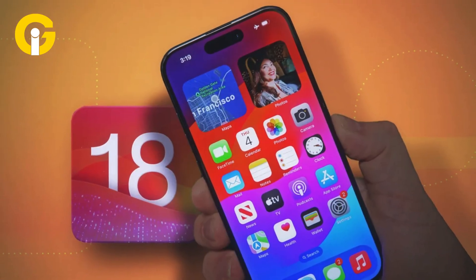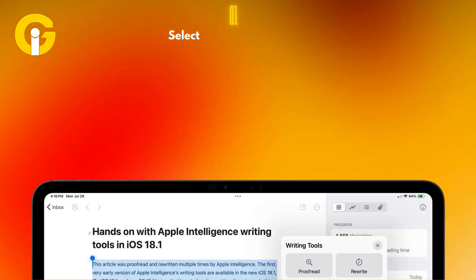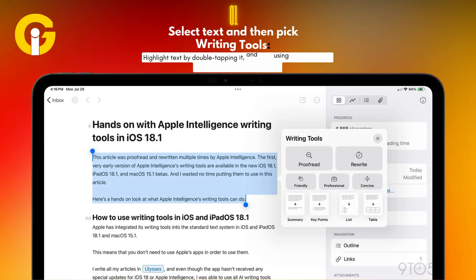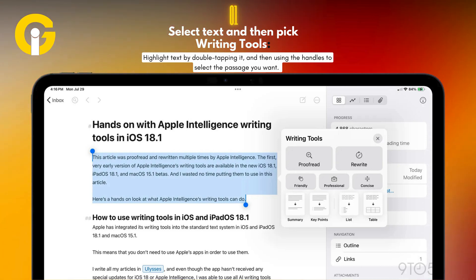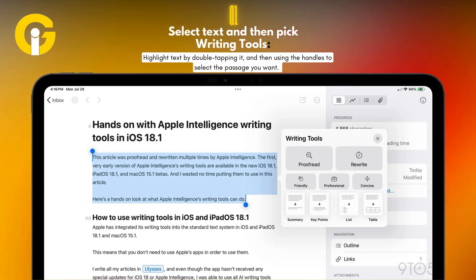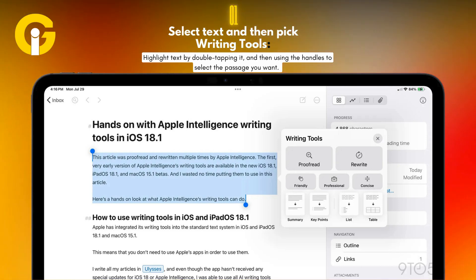First, select text and then pick Writing Tools. Highlight text by double-tapping it and then using the handles to select the passage you want.